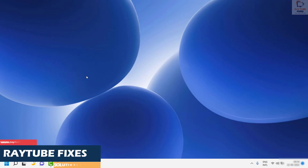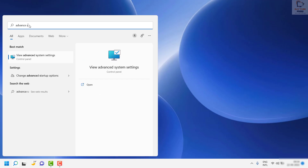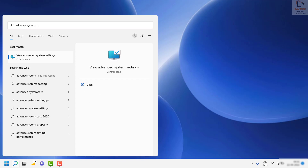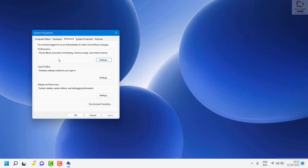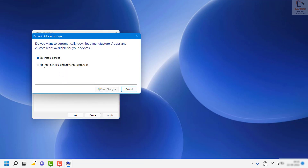This should ideally fix the problem. If not, the next step is to install the default sound drivers. First, disable automatic Windows driver updates. Click on Search and type 'advanced system settings'. Once open, go to the Hardware tab and click on Device Installation Settings. Under this section, select No when asked 'Do you want to automatically download manufacturer apps and custom icons?' Then click Save Changes.